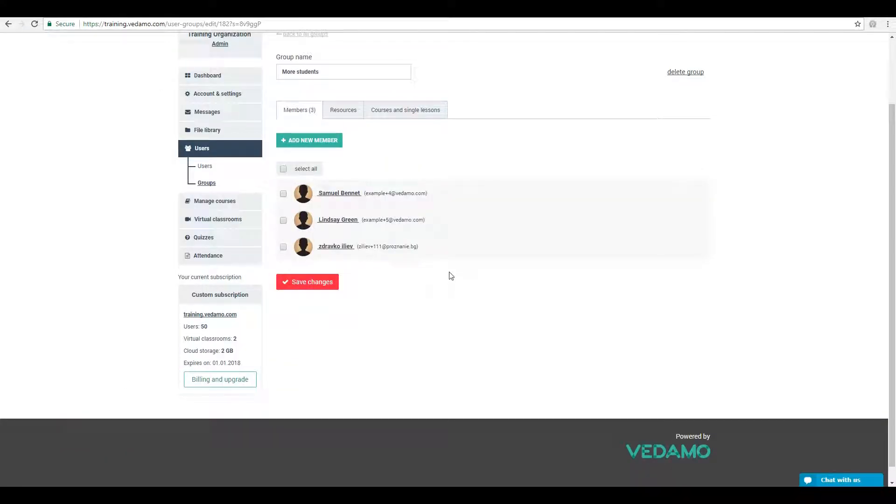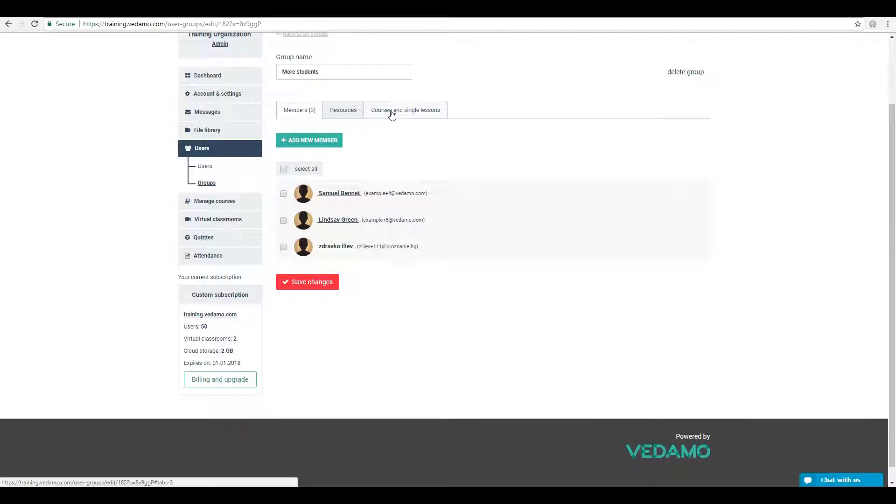In the Group Details menu, you can see the Resources and Courses and Single Lessons tabs.